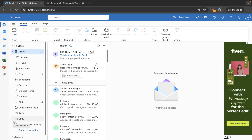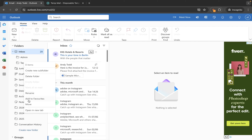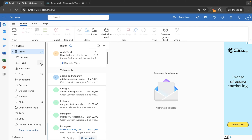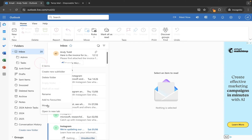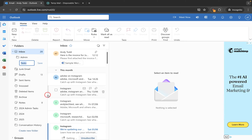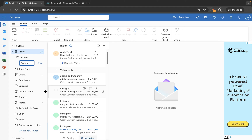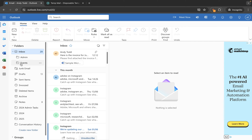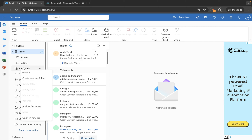Now let's look at how to rename a folder. For any folder you have created you can simply right click and choose rename, or you can click the three dots ellipsis and choose rename from there. So instead of tasks I might want to call this one events — let's save that. Note that you cannot rename the default folders.